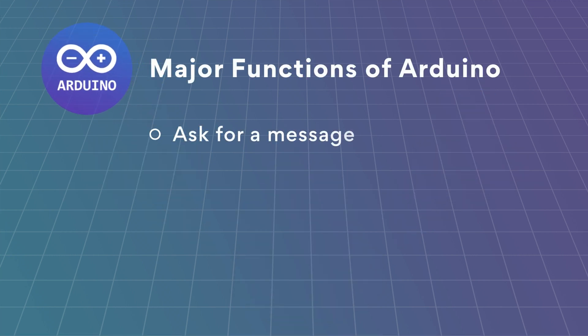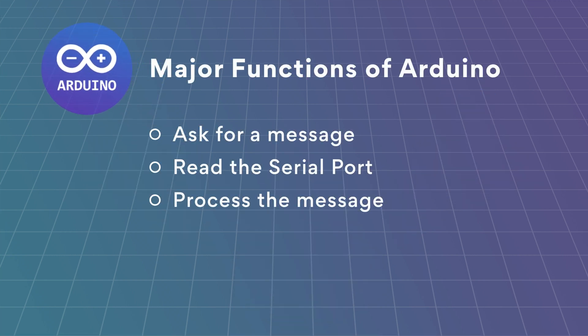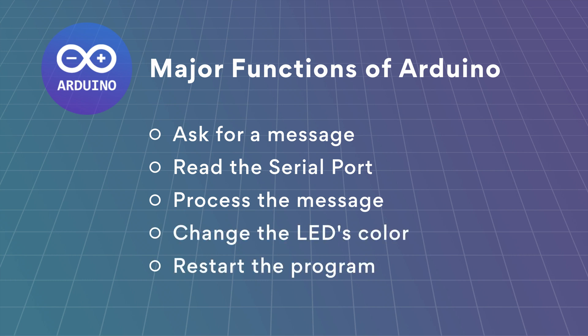The Arduino will ask for a message, will read the serial port, process the message, change the LED color and then restart the program.